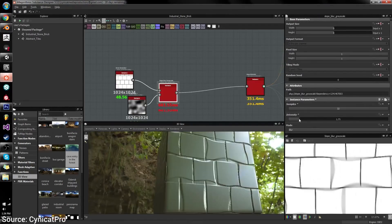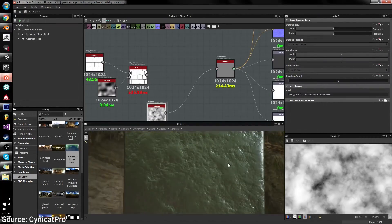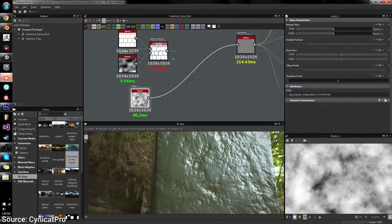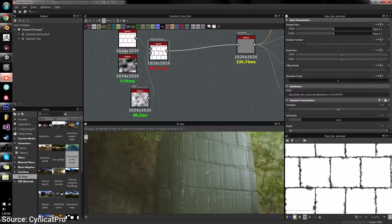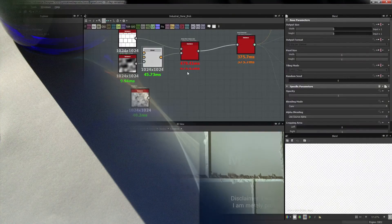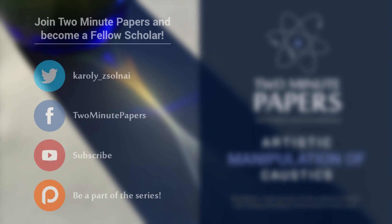Thanks! There is a link to his channel in the description box, make sure to check it out and subscribe if you like what you see there. I just realized that the year has barely started and it is already lavishing in beautiful papers. Thanks for watching and for your generous support, and I'll see you next time!